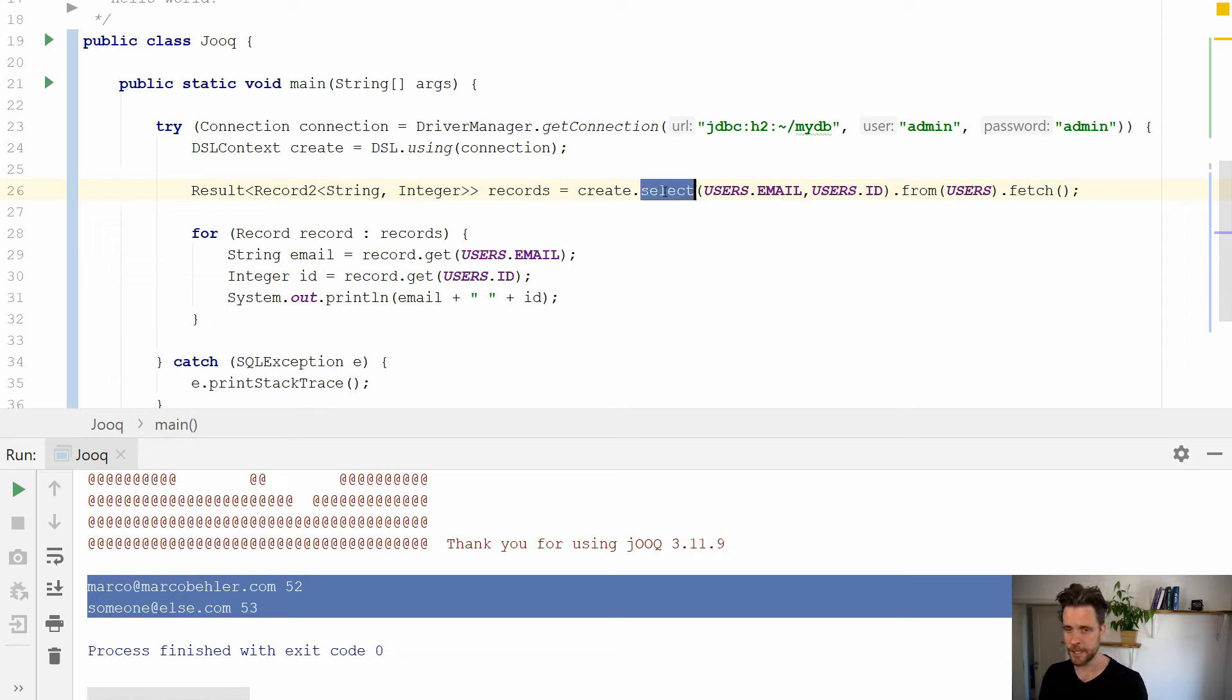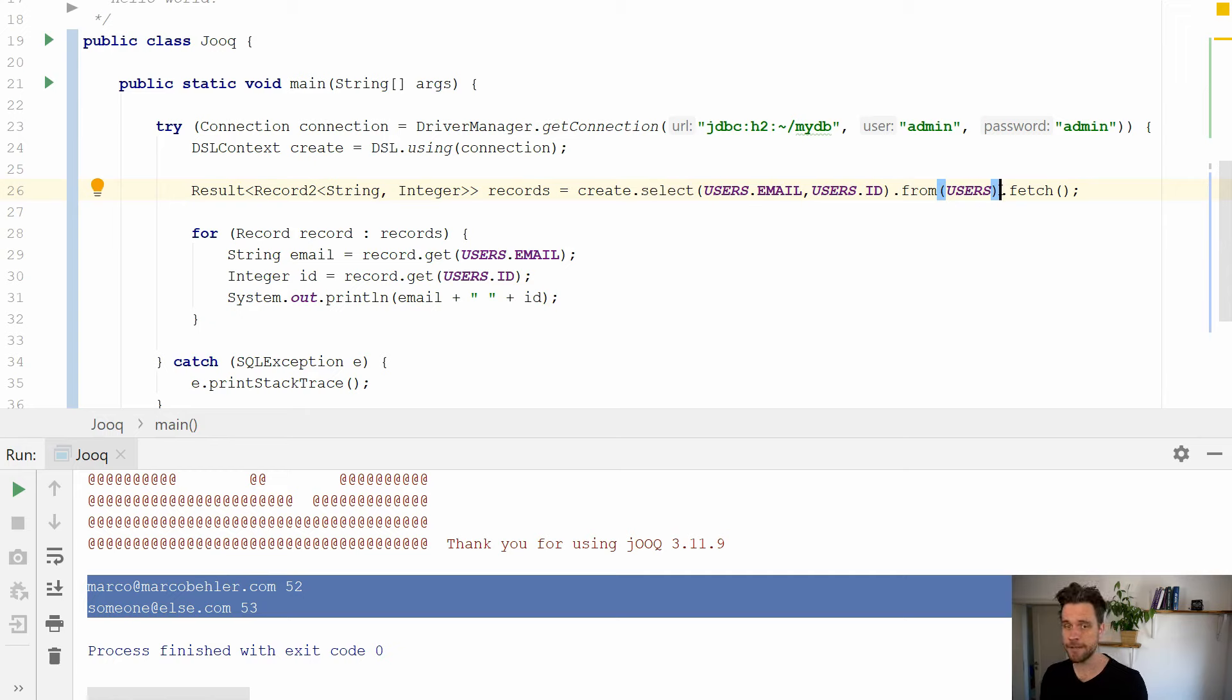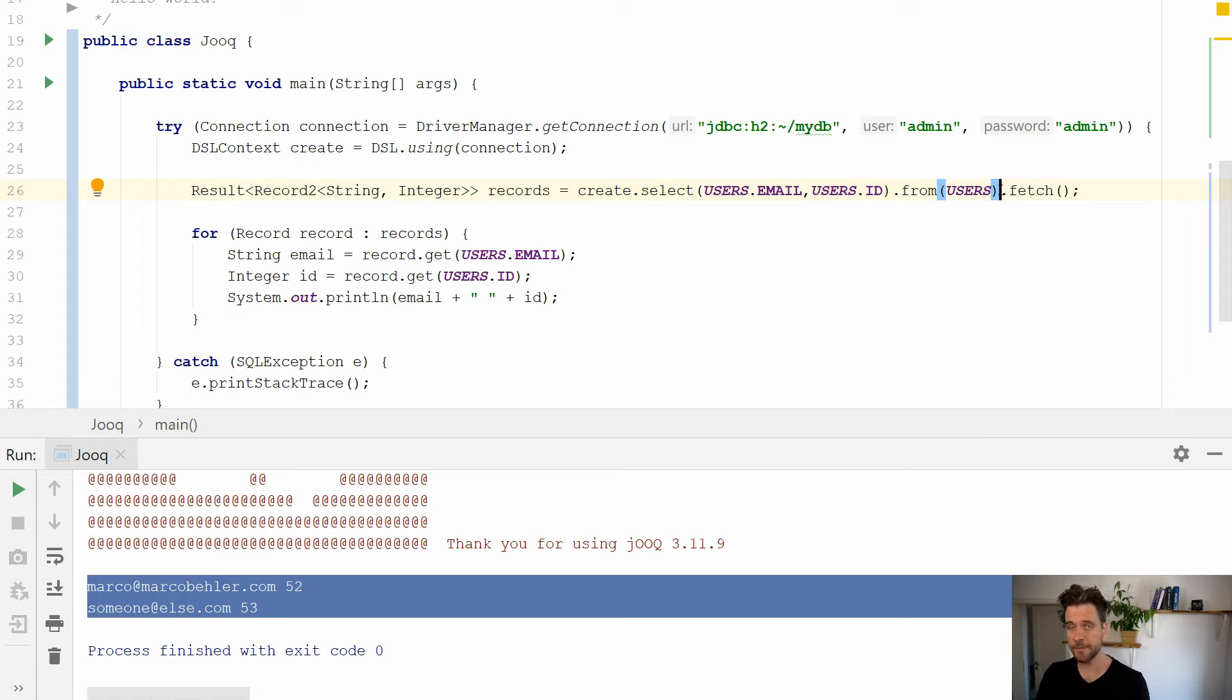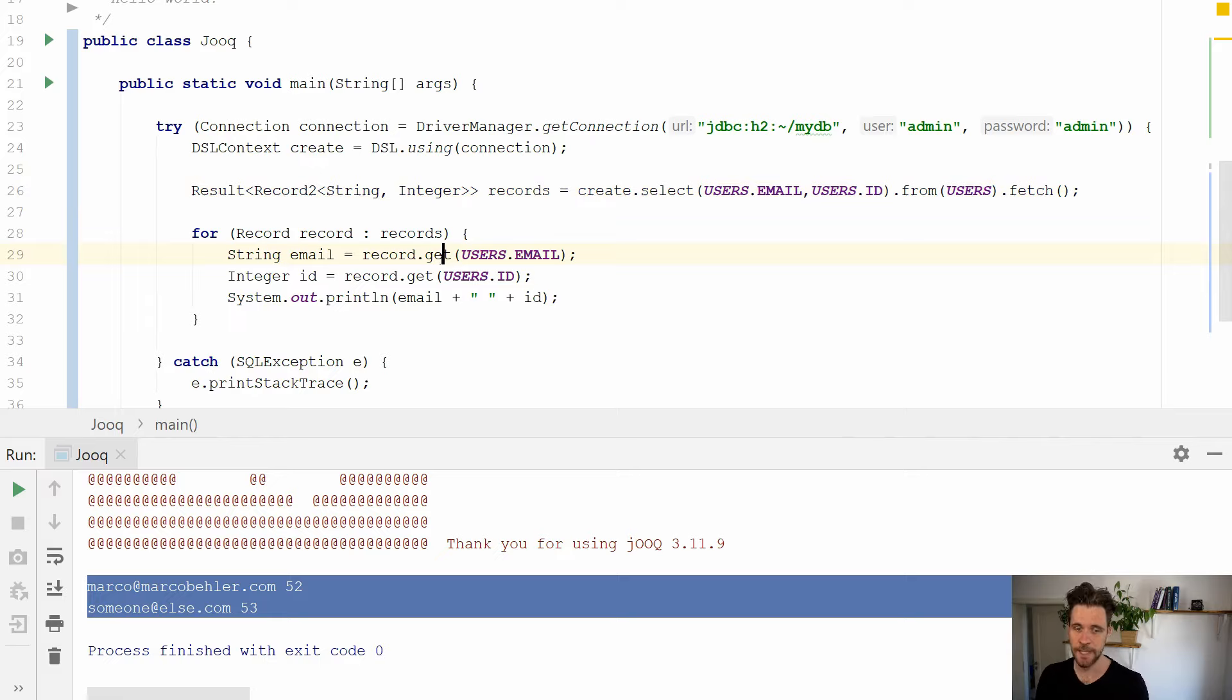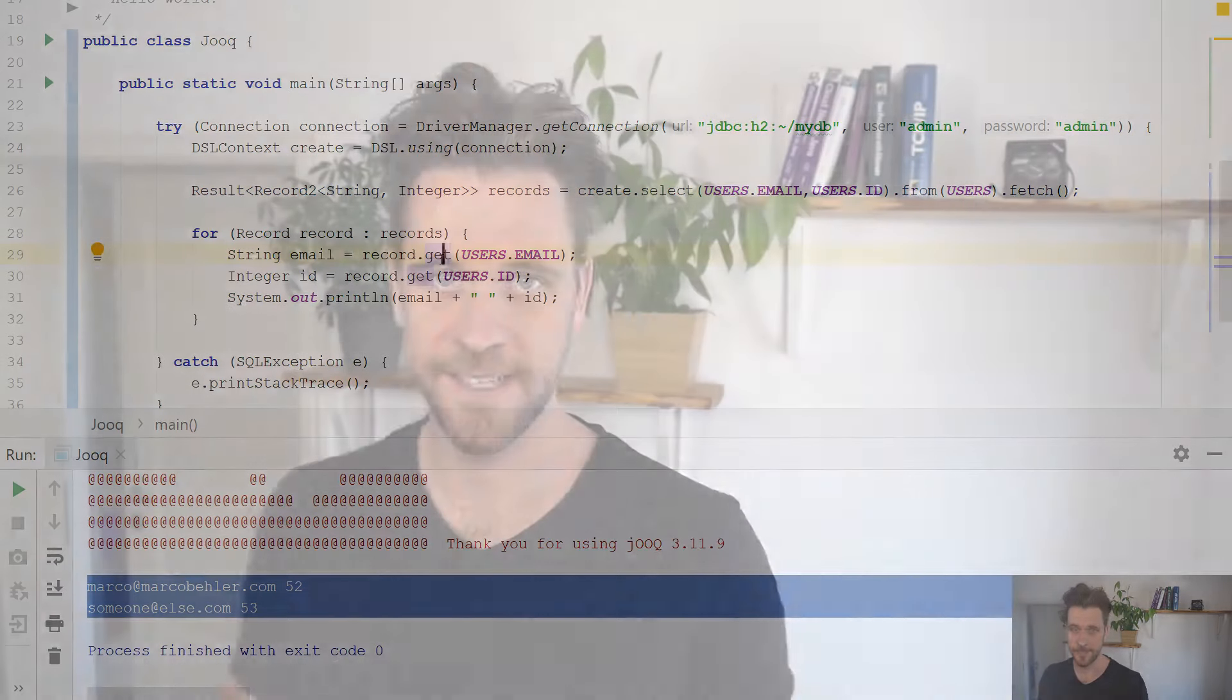But the main takeaway here is you have a nice little helper API just modeled around SQL. So create.select.from.join.everything you want where it's just plain SQL. It's a very nice API on top of SQL on top of JDBC actually that models SQL perfectly. You call fetch, you get records, and you can do with them whatever you want.